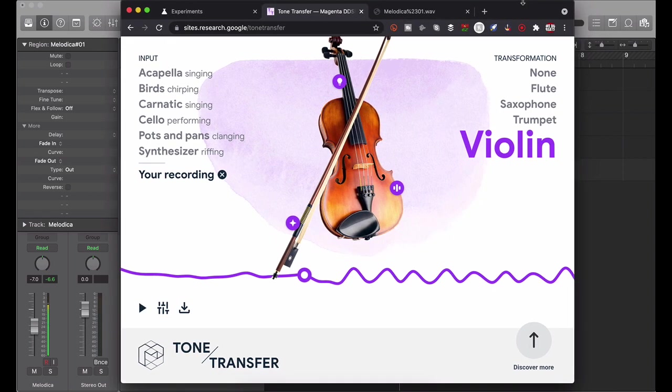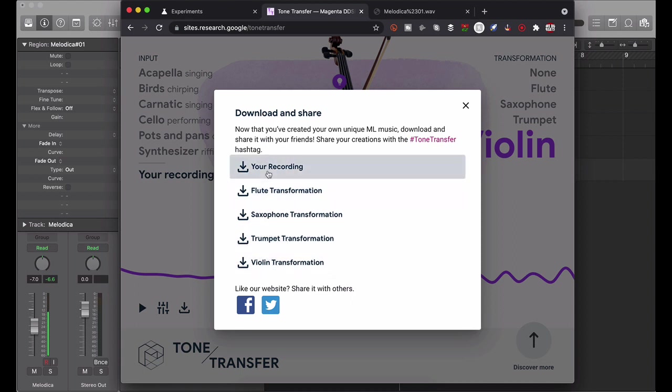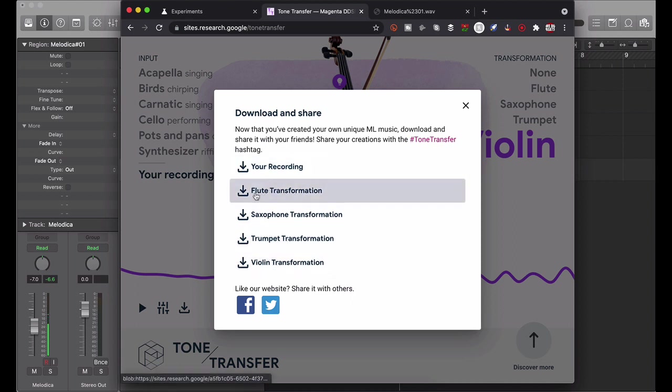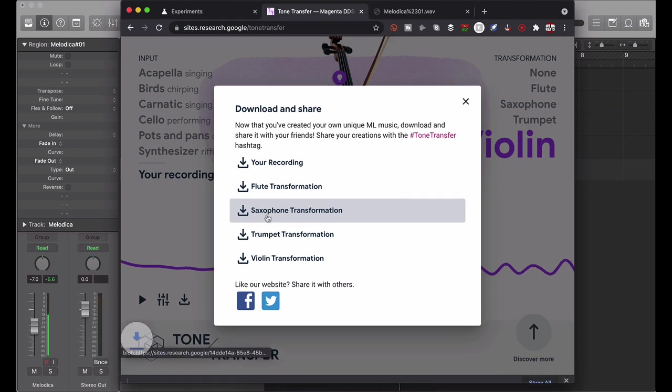That's interesting. Okay so that's what that sounds like. Let's say you wanted to keep that. Just for the purposes of this video, let's just download it. So you just go down to this arrow, hit download, download and share. Oh you can choose any of these. Okay cool, so I can download the flute, sax, trumpet, or violin. Let's just go for, let's do sax.